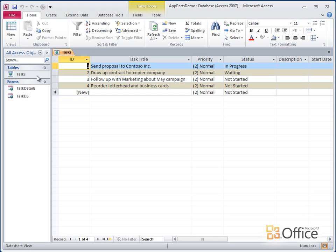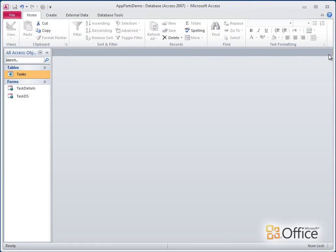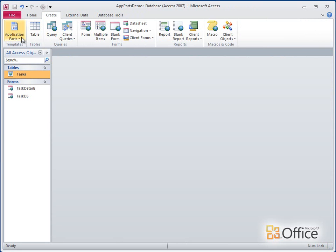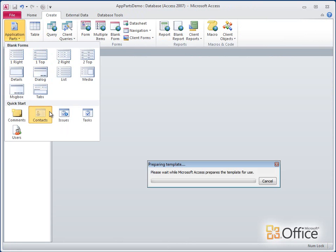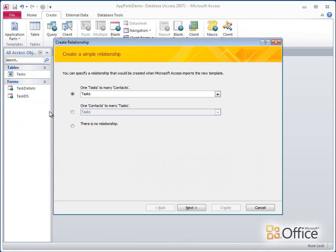I'm going to add the contacts application part so I can store data about my teammates, and more importantly, assign tasks to them. On the Create tab in the Application Parts gallery, I'll click Contacts.